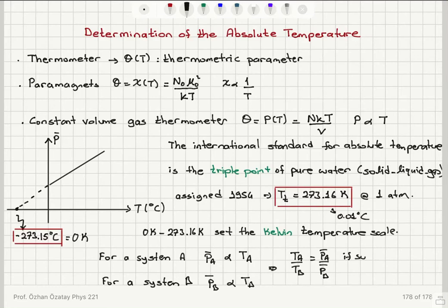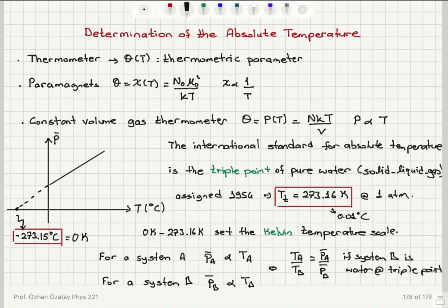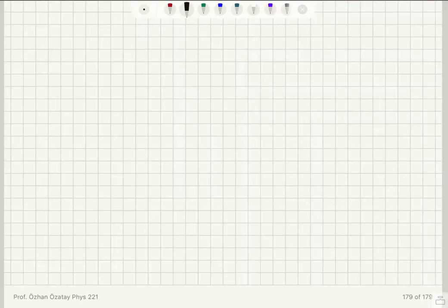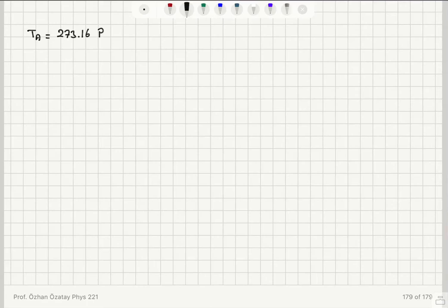If system B is water at the triple point, its temperature is known: 273.16 Kelvin. Therefore, the temperature of system A equals 273.16 Kelvin multiplied by the ratio of the pressures P_A to P_B. This is how we determine absolute temperature relative to our reference — water at its triple point.